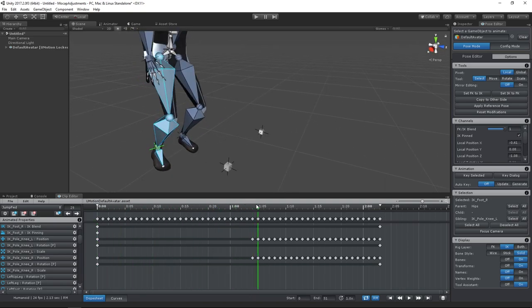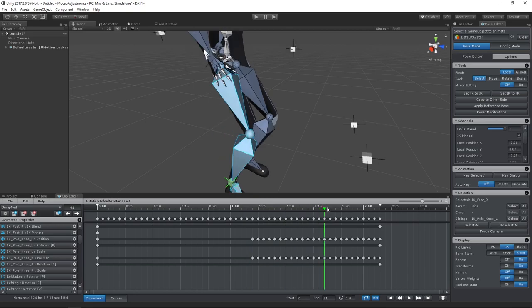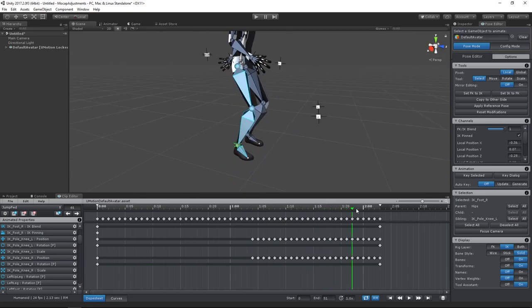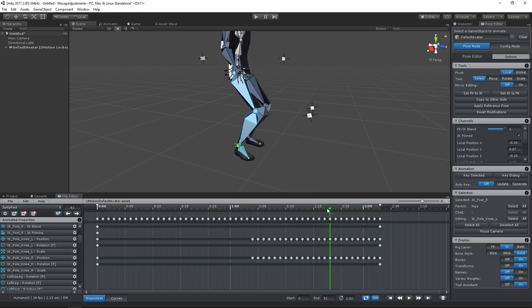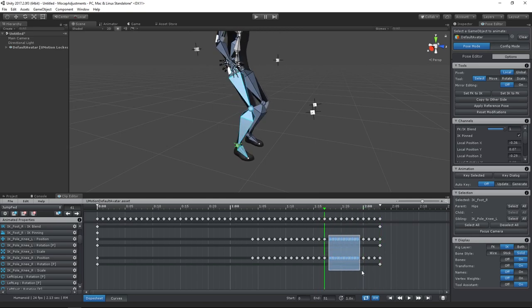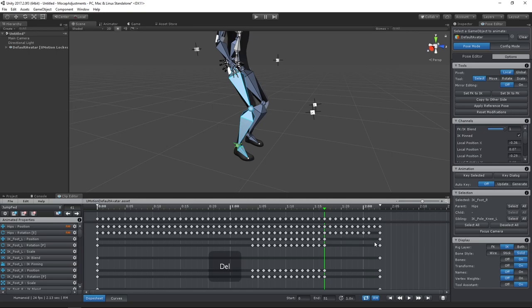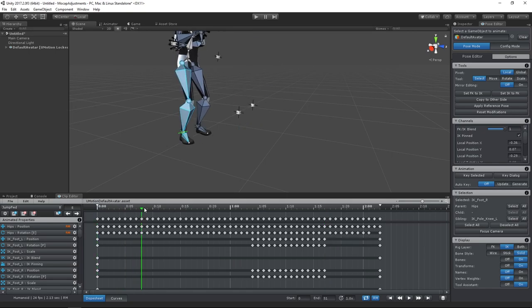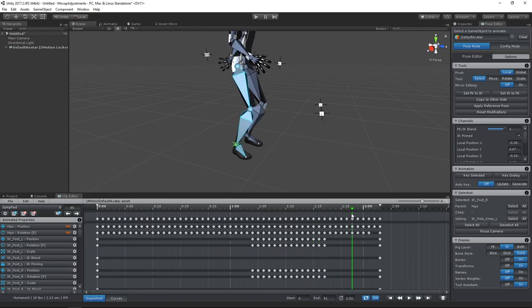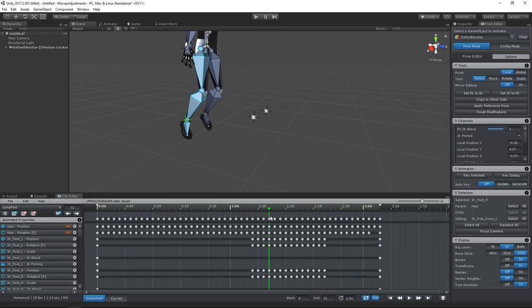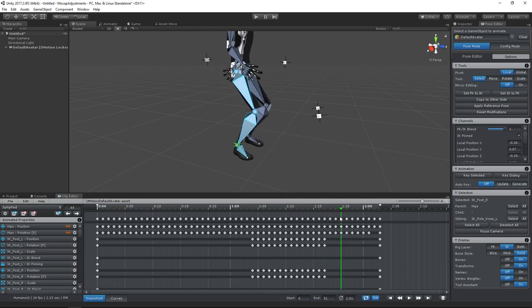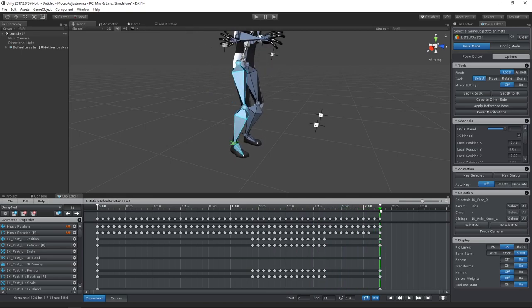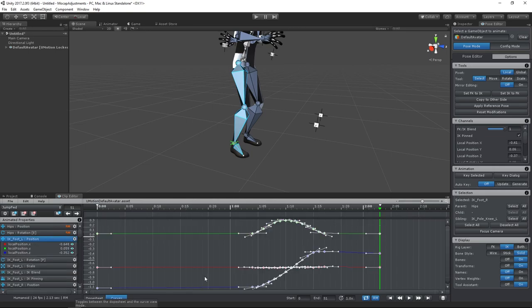Let's do the same for the second part of the animation. You may have noticed that the feet slide a little bit between the moment they land and the last frame. Let's take a look at the position curve of the left foot to see what's going on.